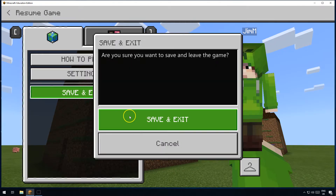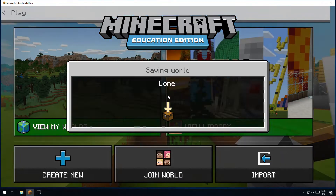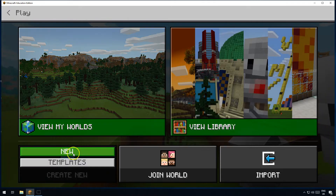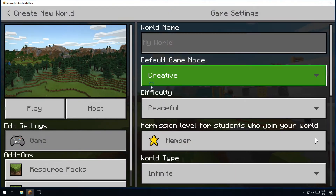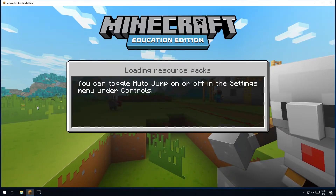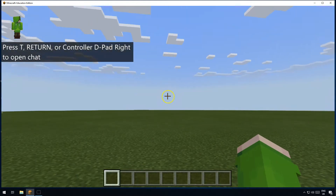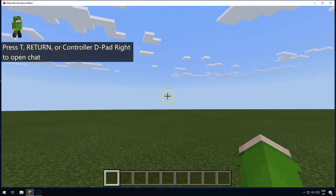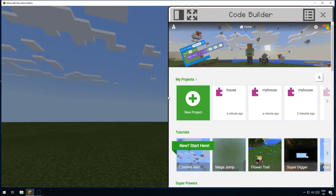The first thing you need to do is create yourself a new world. Go to 'new world' and we'll do a creative one for the moment and set it to flat while we're doing the tutorial. Which makes it nice and easy - we don't have to worry about dying or hills and stuff. And what we need to do is some coding.